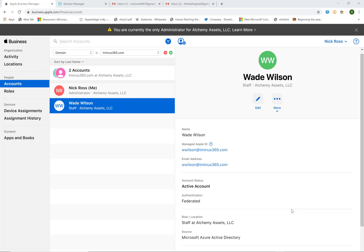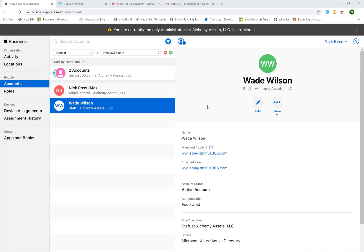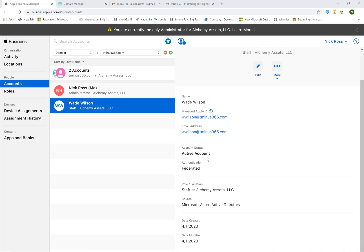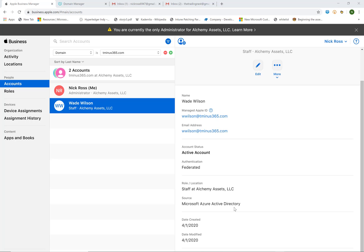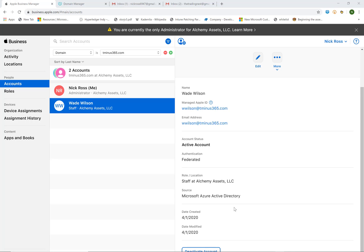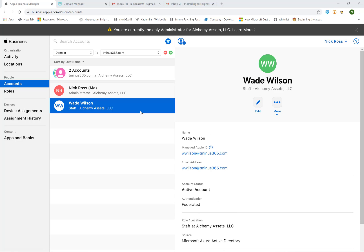So the next thing I just wanted to show back in ABM after he's done that, his name comes up here. And it shows that the source of the federation was from Microsoft Azure Active Directory. So everything looks like we wanted to there as well.